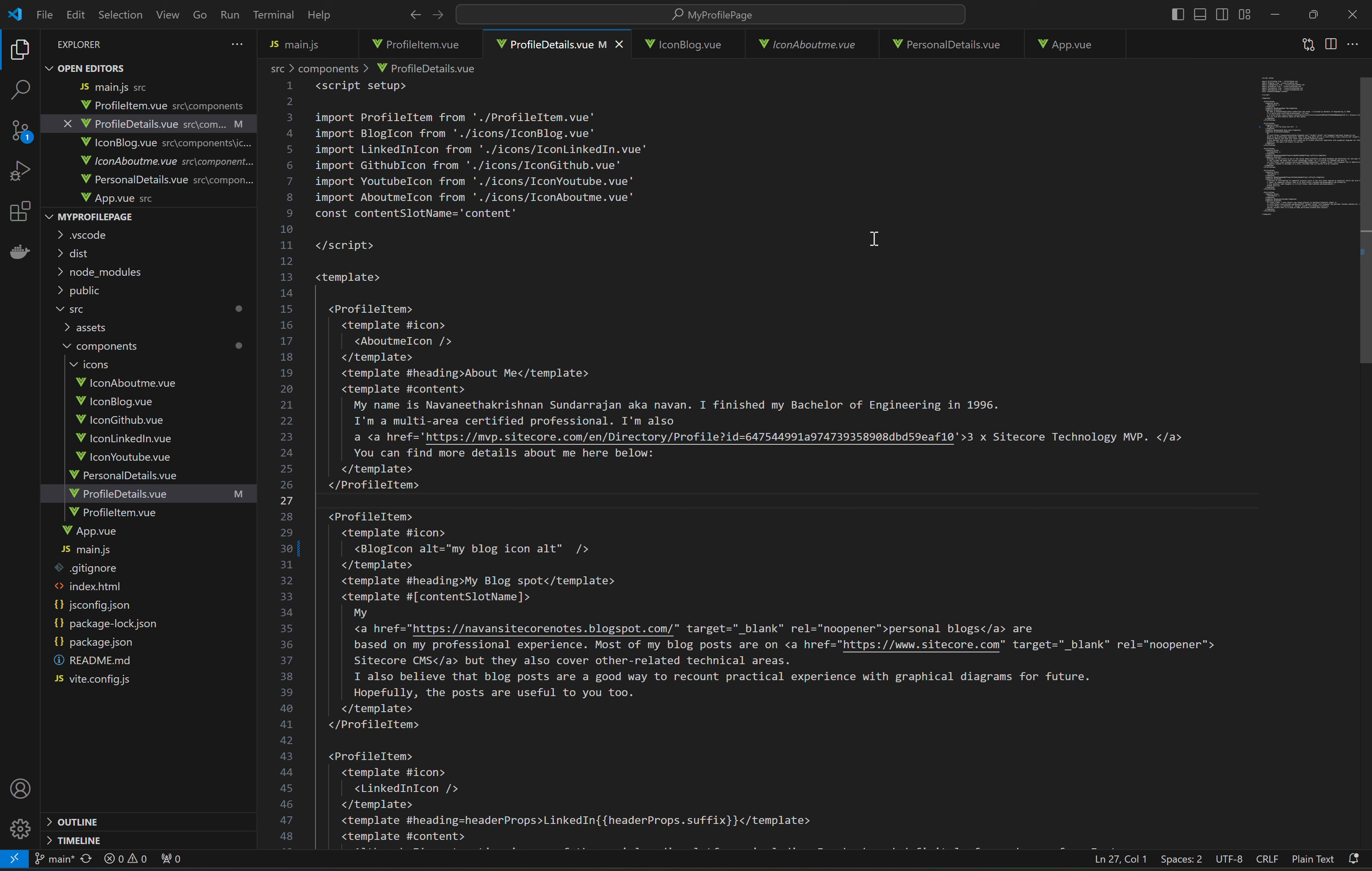Hi, in this video I am going to cover an interesting concept called fallthrough attributes. Fallthrough attributes come into picture when there is a parent component and a child component, and if you define an attribute, an element attribute in the parent component, and then there is also an element attribute in the child component, which one takes precedence is what it's all about.